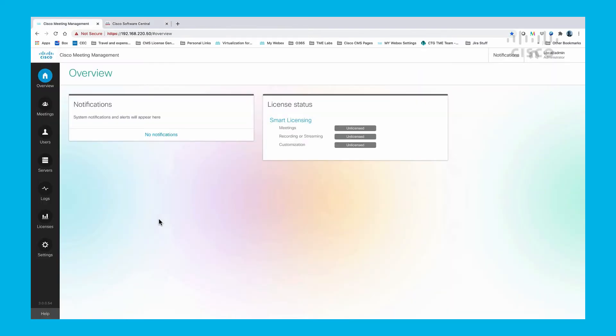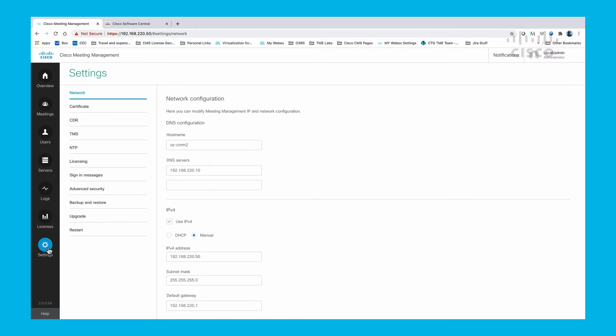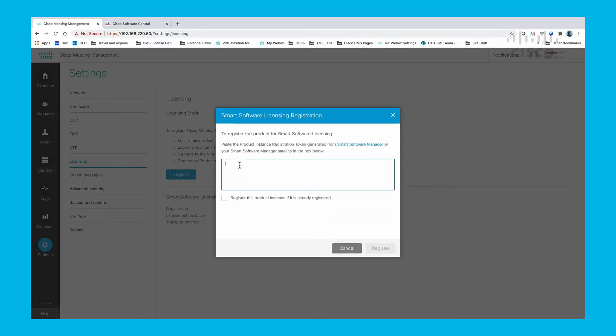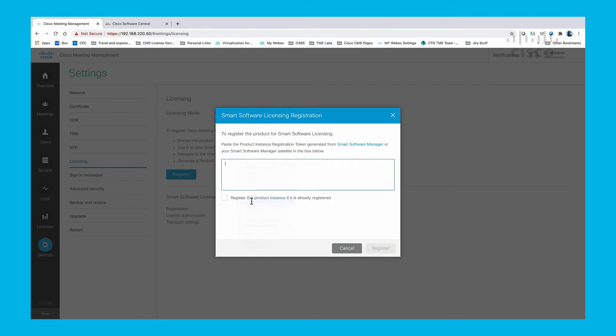Now let's go to our CMM to register the CMS with smart licensing. We select the Register button and paste in the token that we copied from the Smart Licensing Manager.